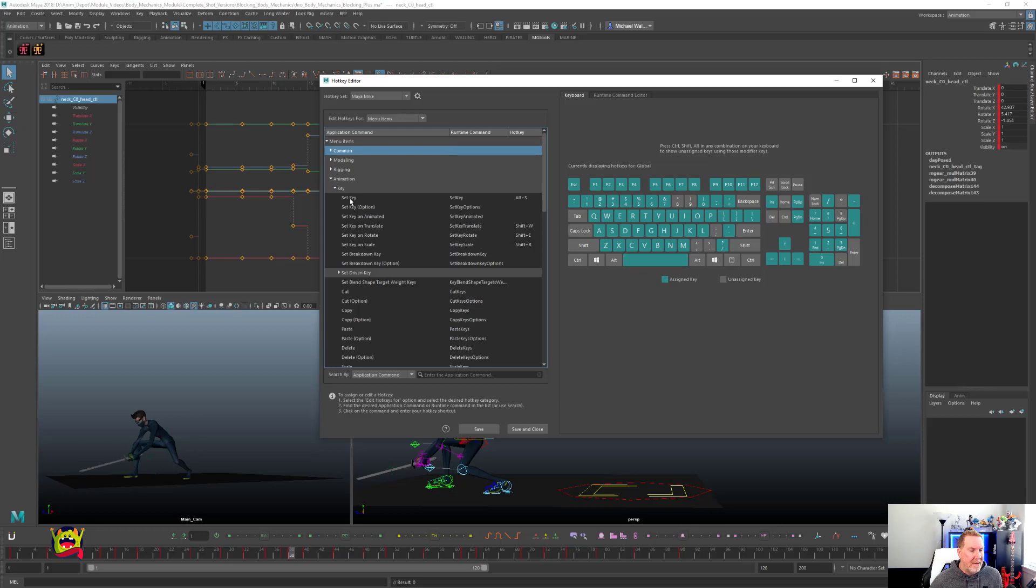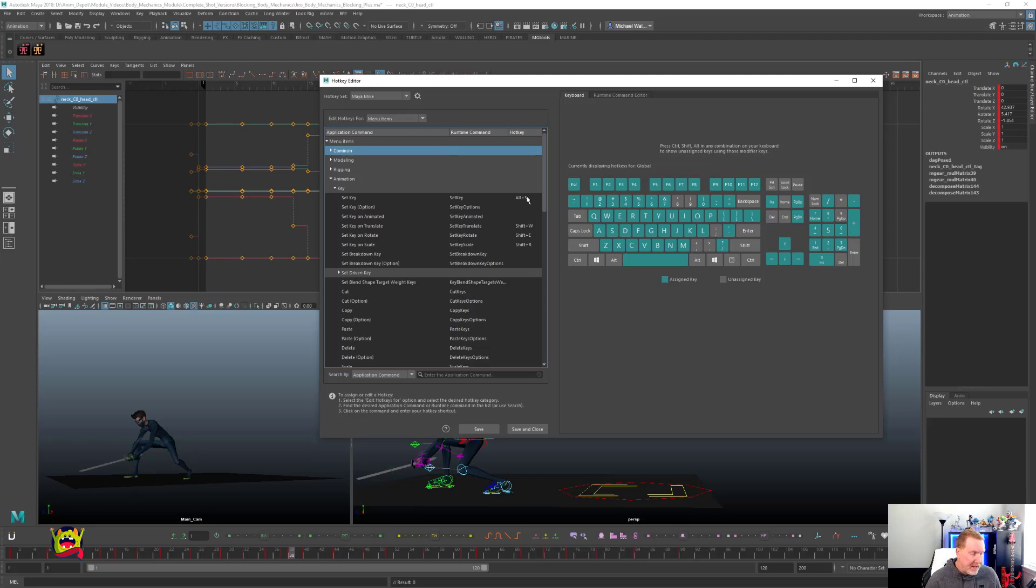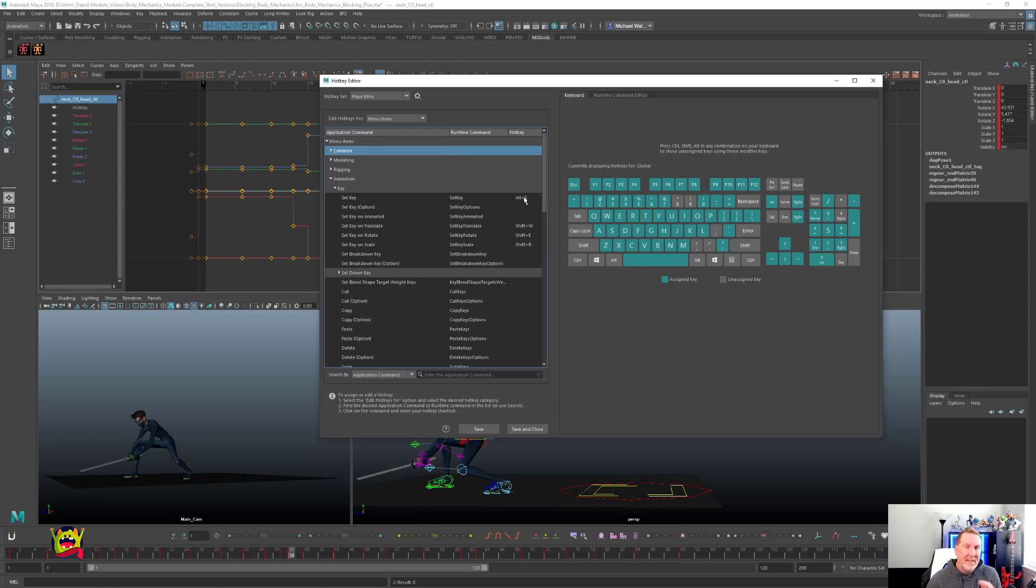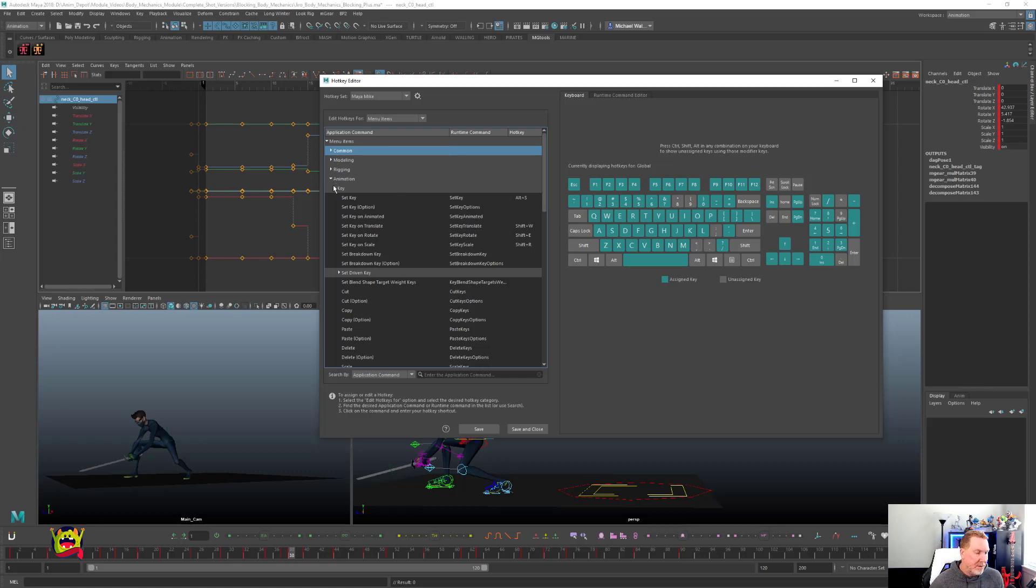And then you'll notice when I have, for set key, I have Alt S. Okay, so the nice thing about that is my thumb rests on my Alt key, just above it. And then my middle finger is on my S. Okay, so that's where I have my set key. Okay, we'll close that.